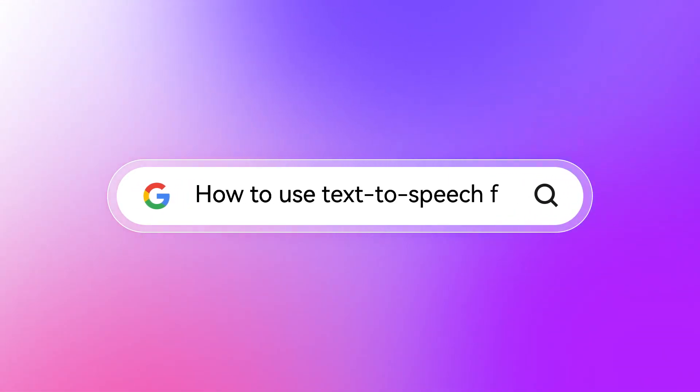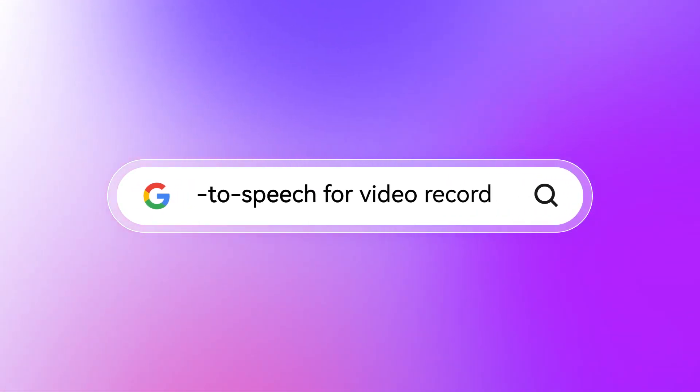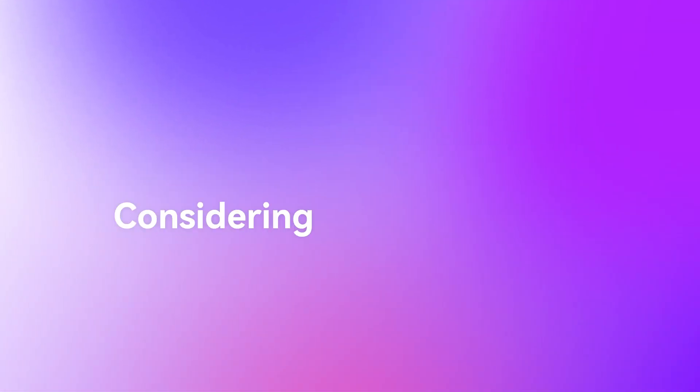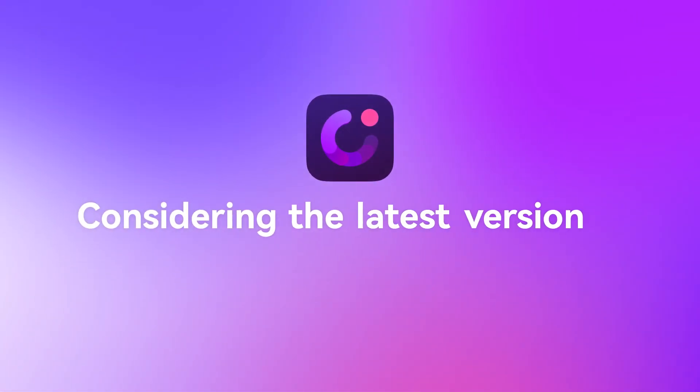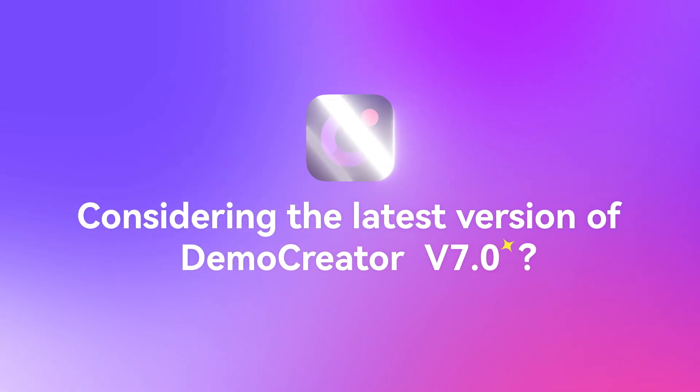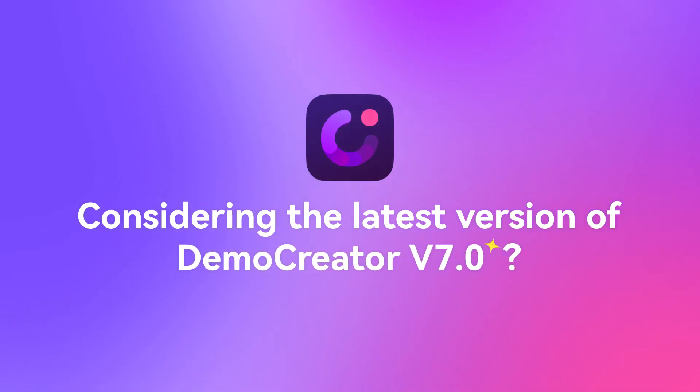How to use text-to-speech for video recording. Considering the latest version of Demo Creator 7?